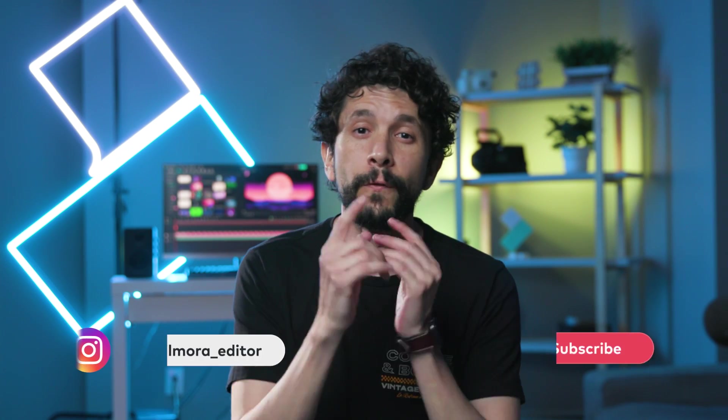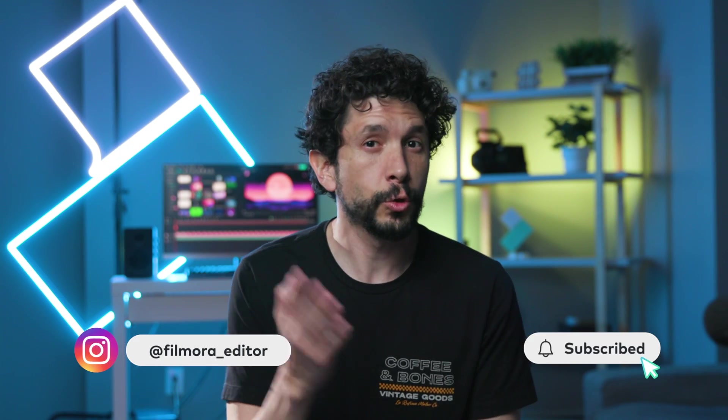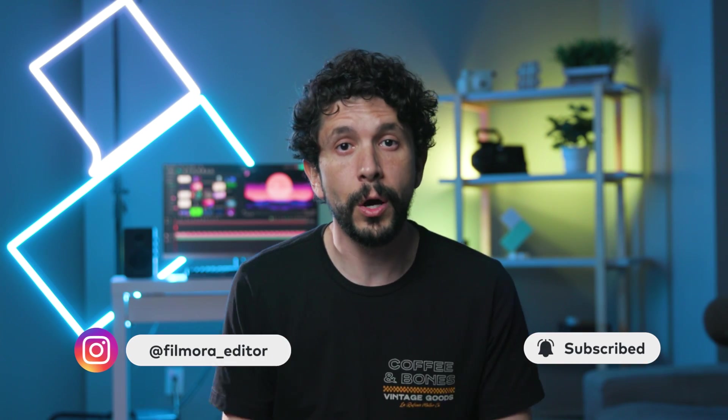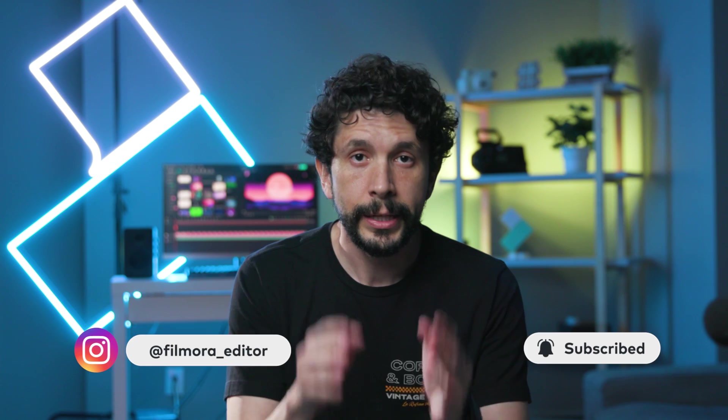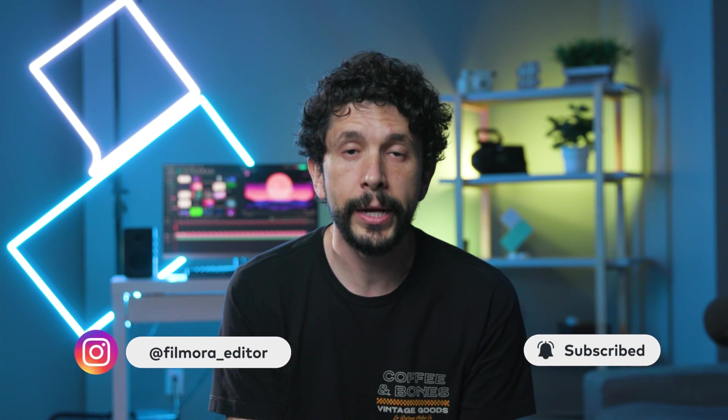And that's it. Those are pretty cool features in Filmora 13.6. So, yeah, go ahead, download it, give it a try, and let us know how it goes. Thanks for watching, and don't forget to like and subscribe for more videos on the channel. Keep creating, and I'll see you next time.